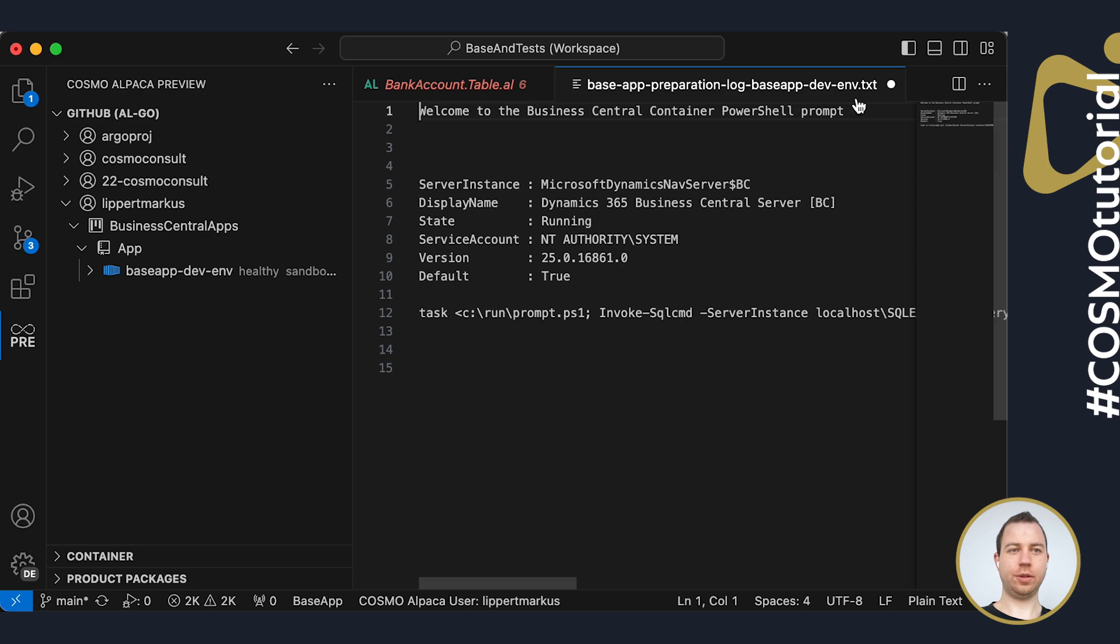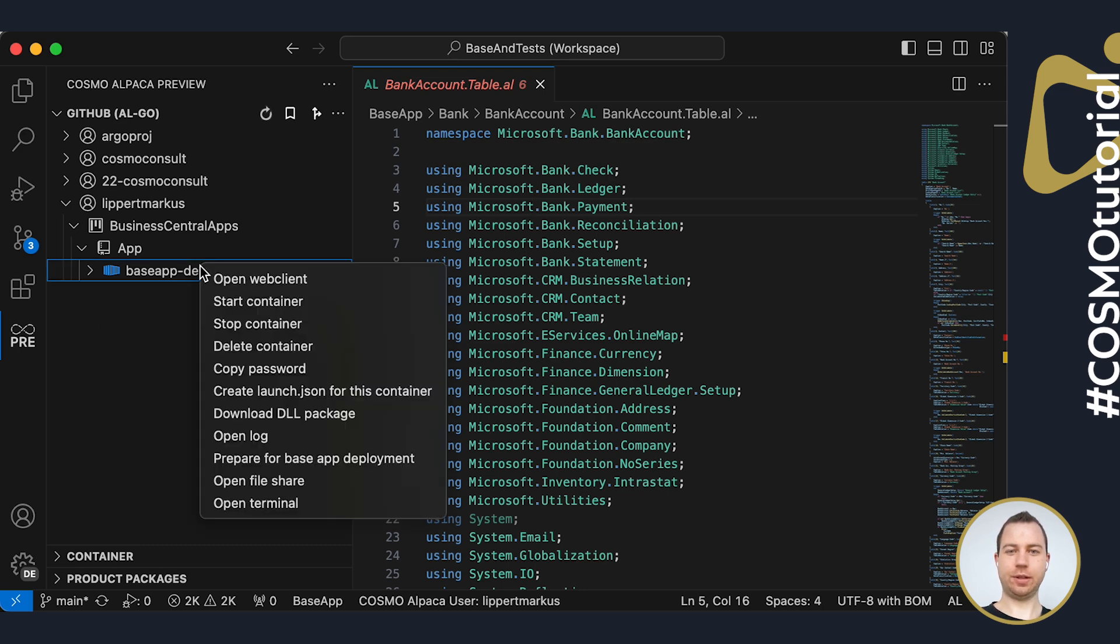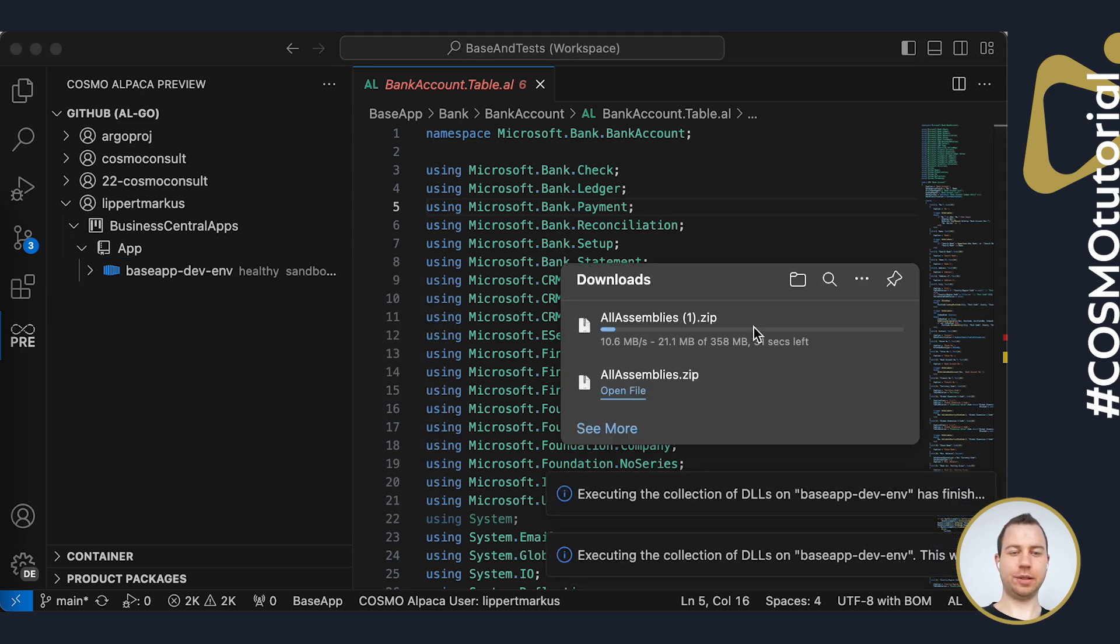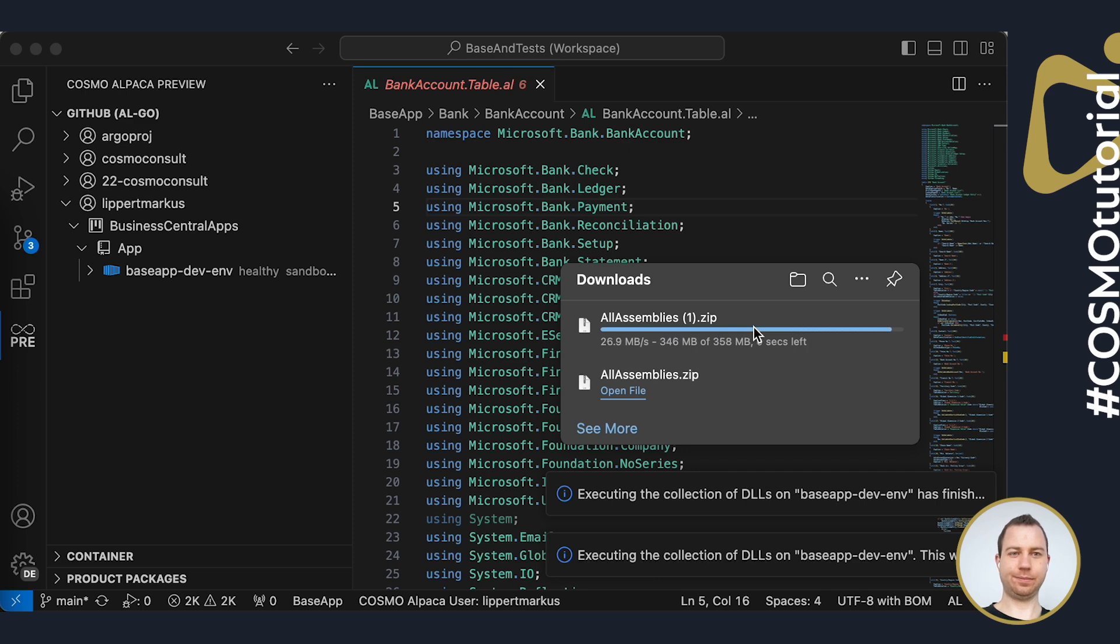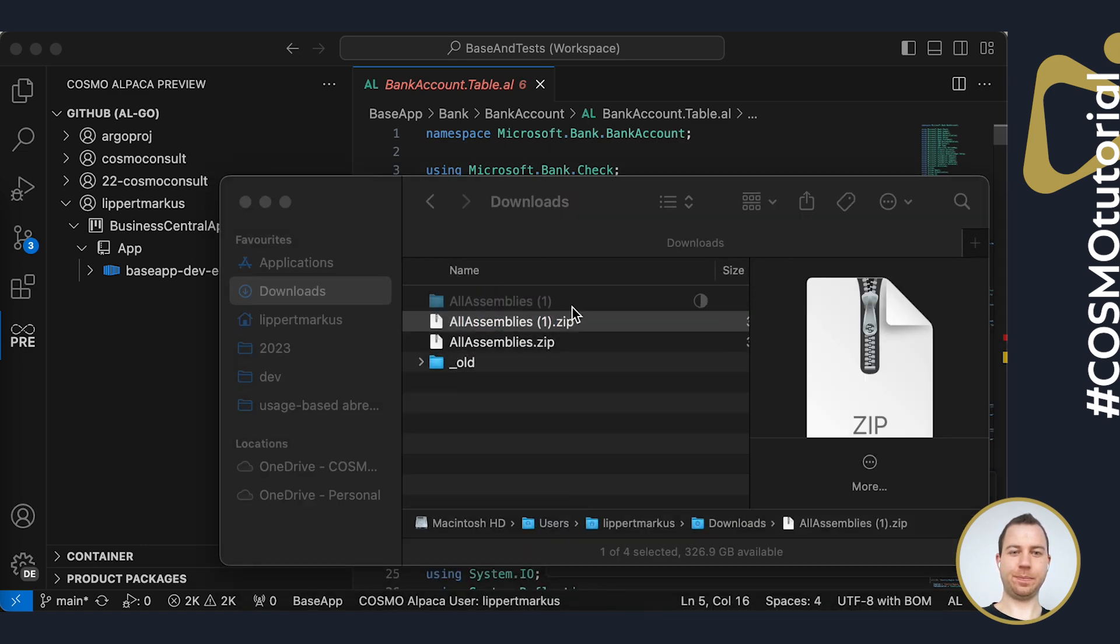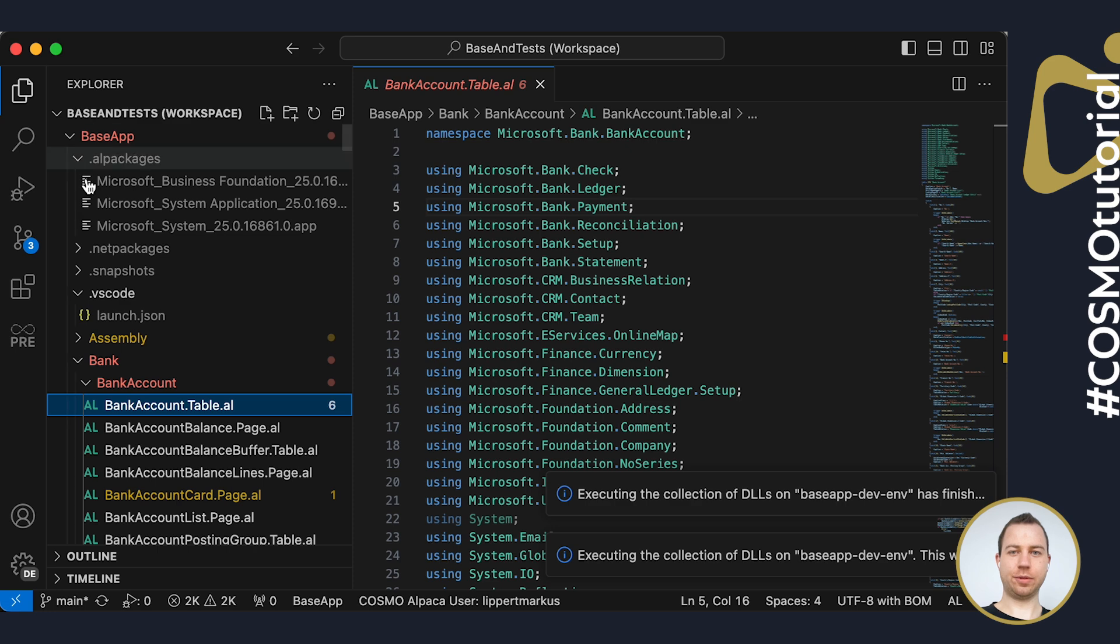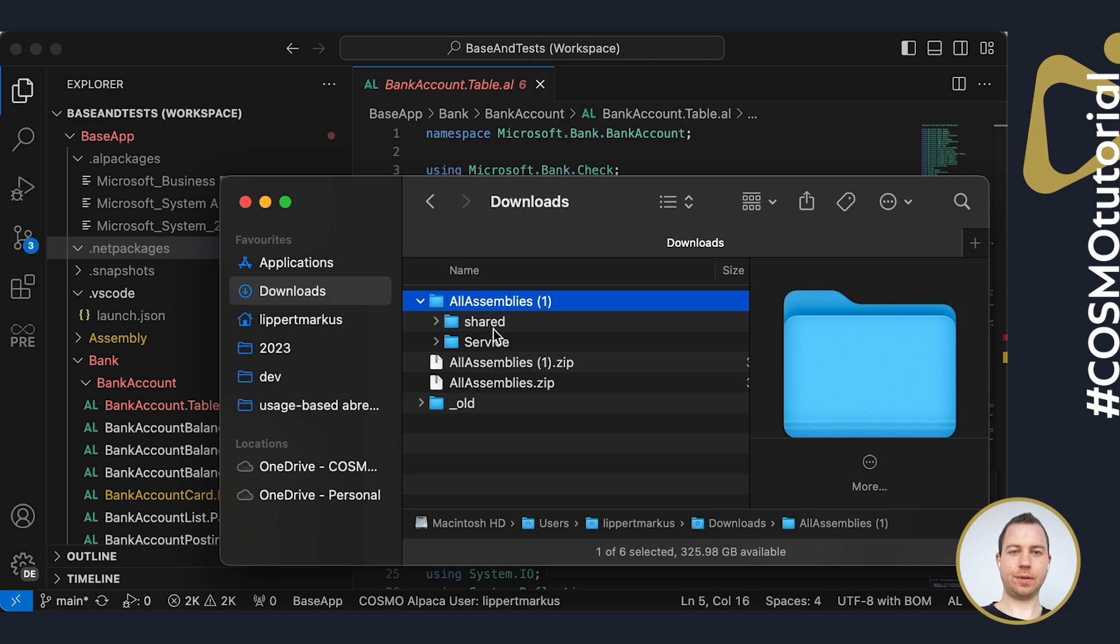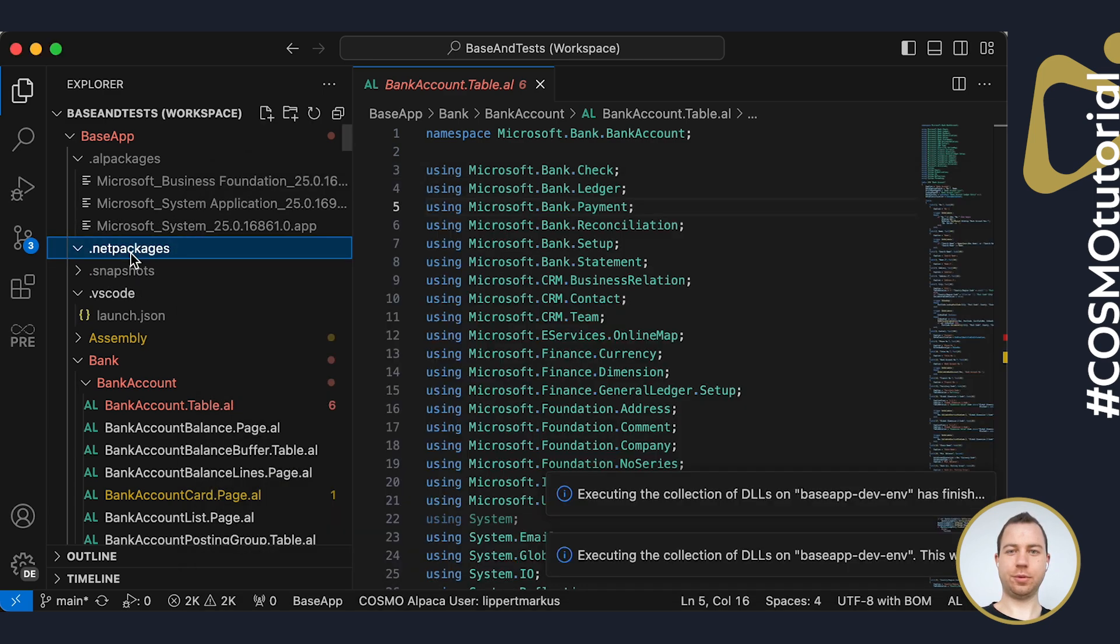So the only thing missing now are the DLLs. I again go to the Alpaca extension, do a right click on my container and say download DLL package. This will collect all the DLLs from my container and download them. If I open my downloads folder, I have my DLLs here. I can extract them and I'm now going to move them inside VS Code. There is the AL packages folder. I can mark them and move them to this folder here.